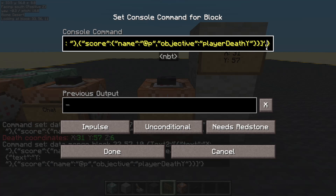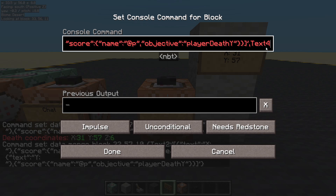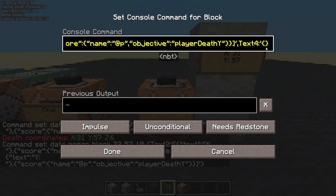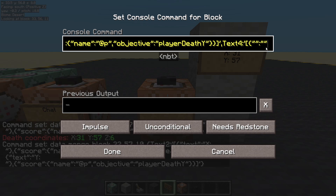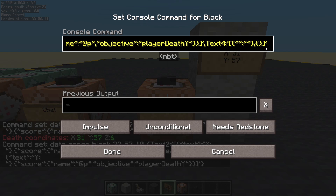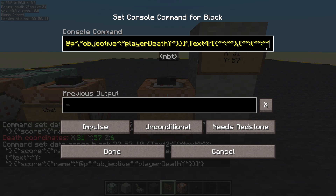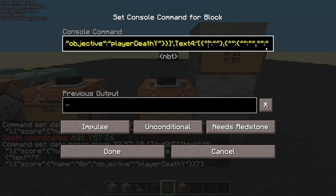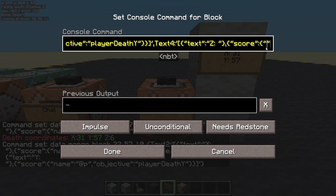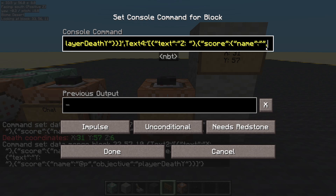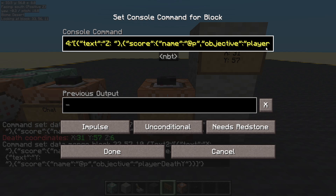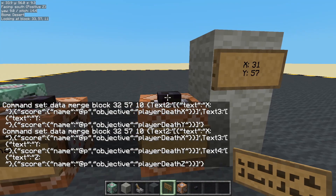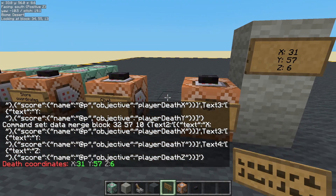Pop in for the next one right at the end there. Let's get another comma and then text four — this should be square brackets. We're going to have text and a score. Text: Z with a space. Score, name — selector, nearest player. Objective: player death Z. Done. Press that button. There's the Z.